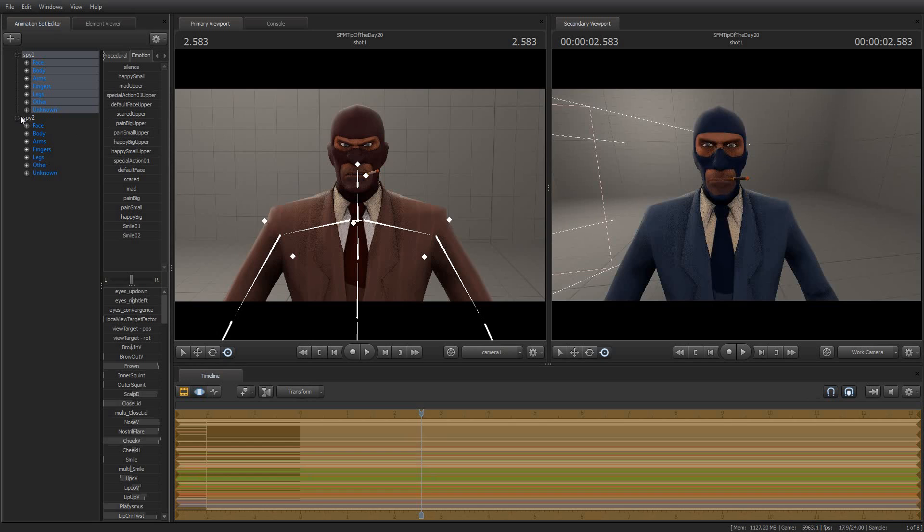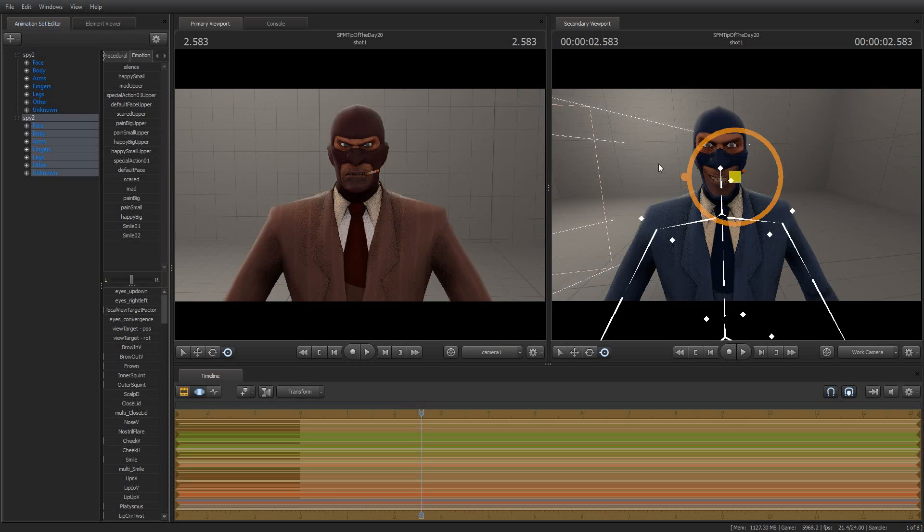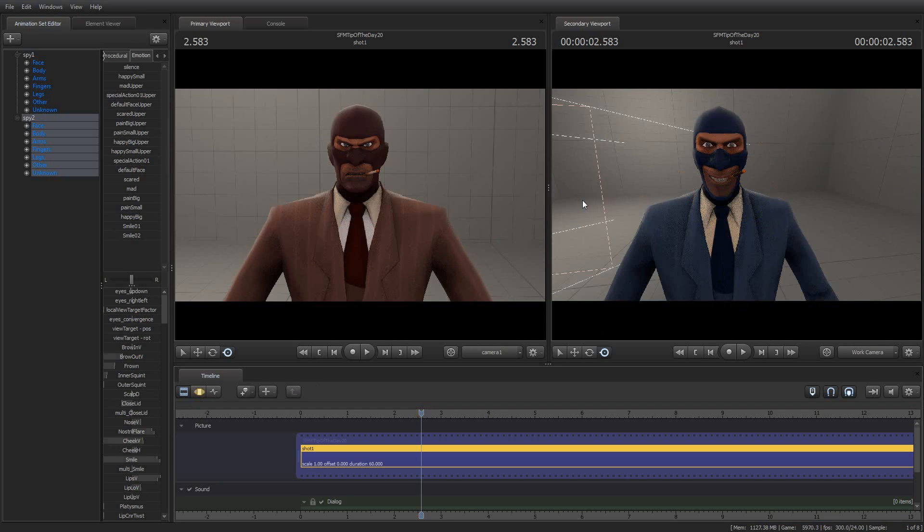And for spy number two, he is going to be... We're going to make him happy. So now we have the backstab glare on the left and the big happy smile on the right.